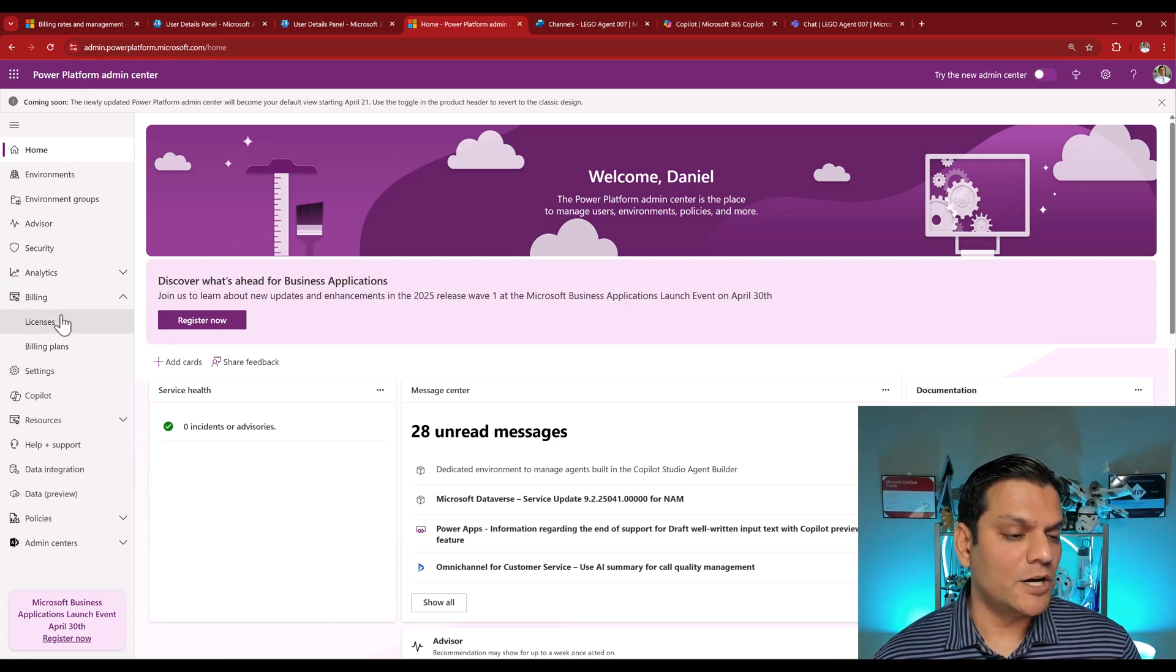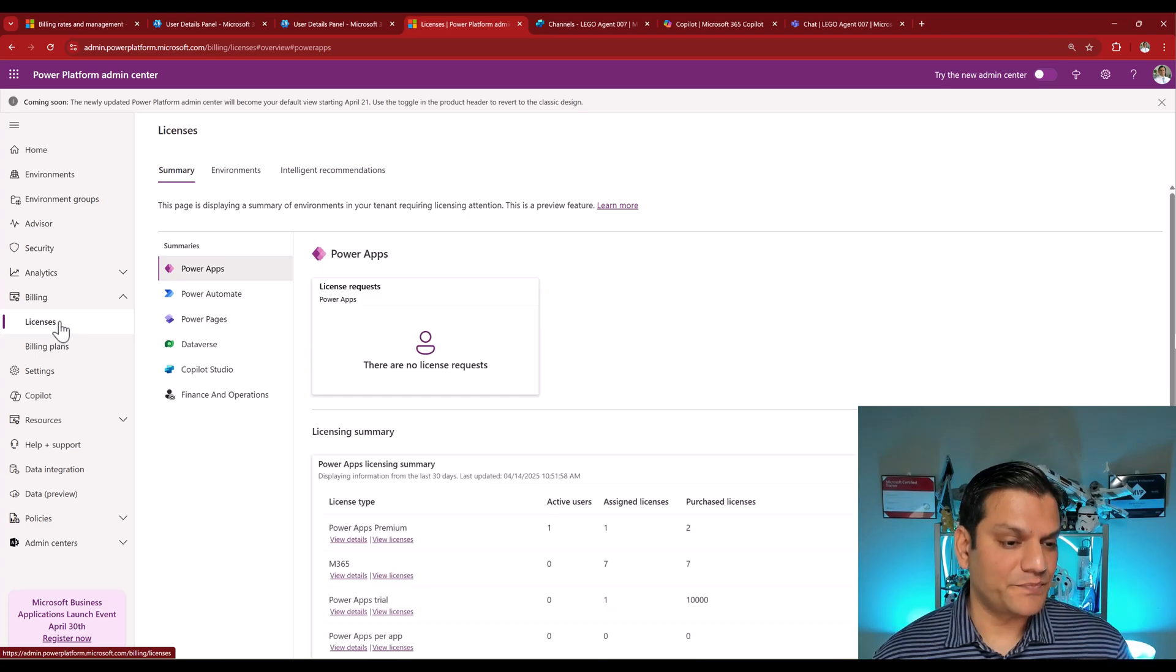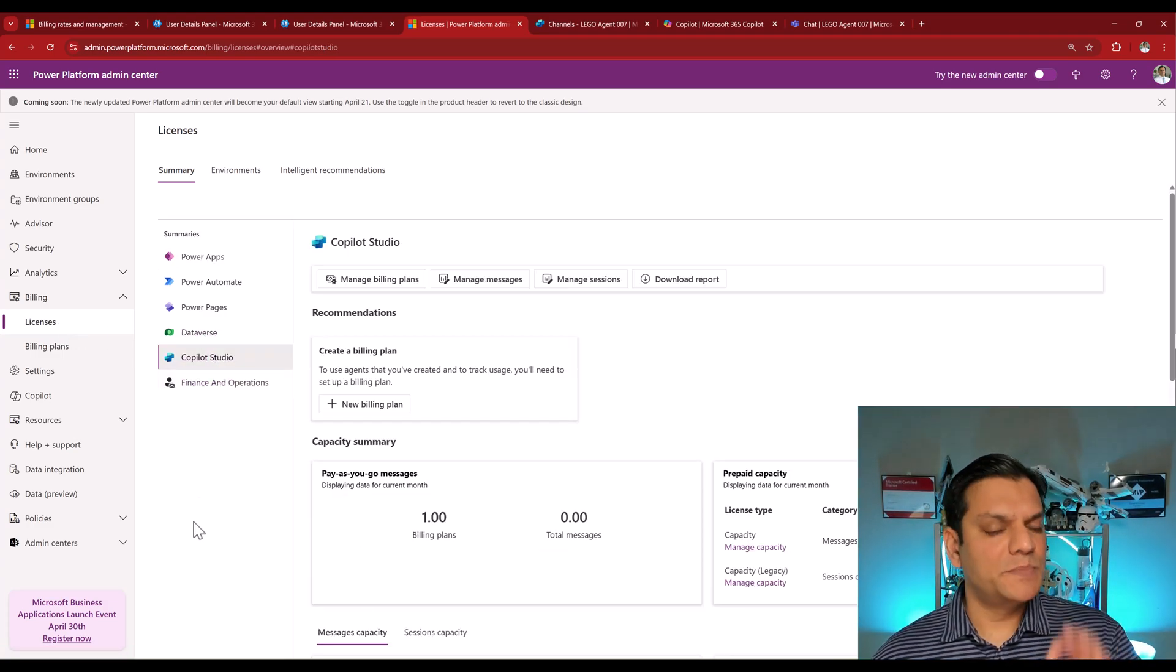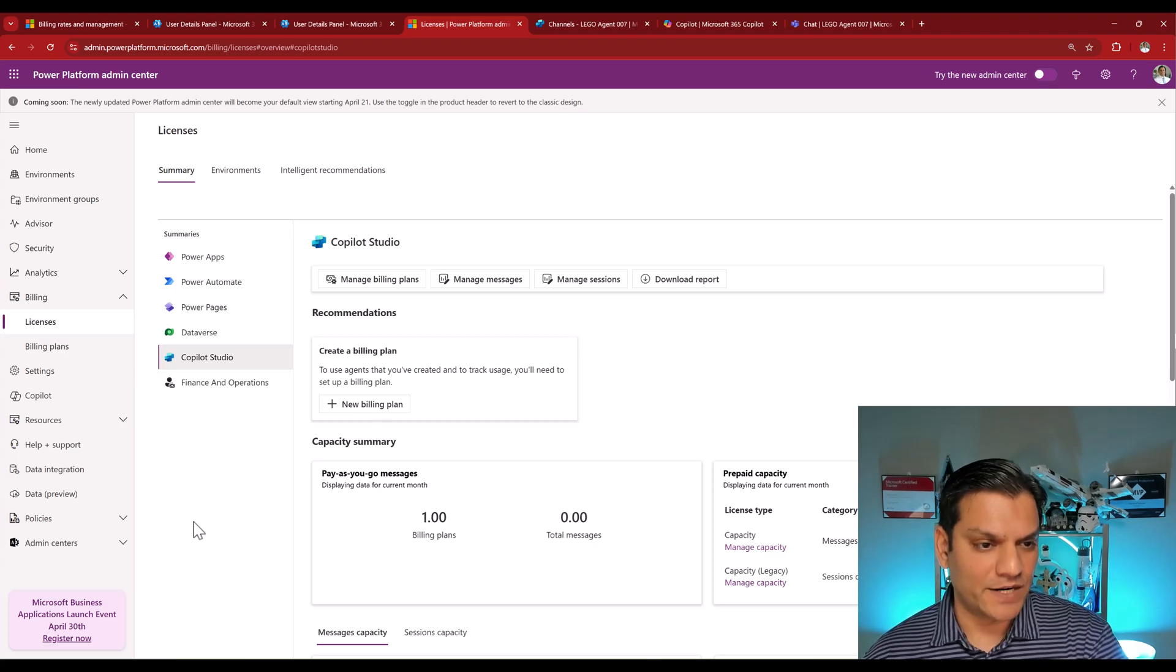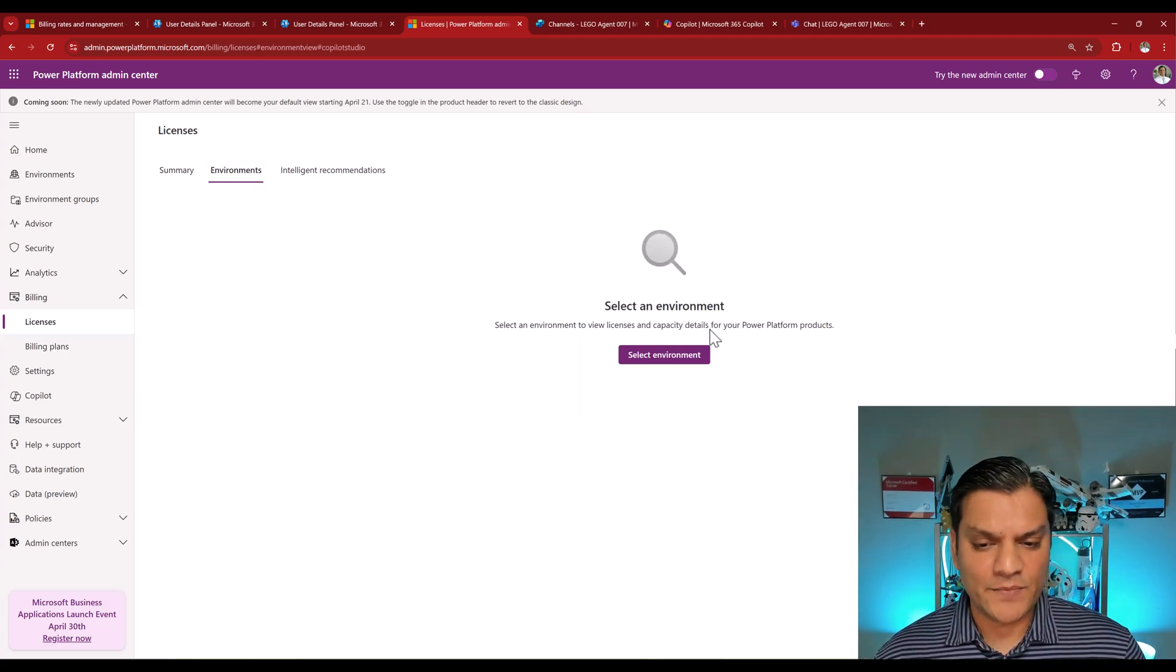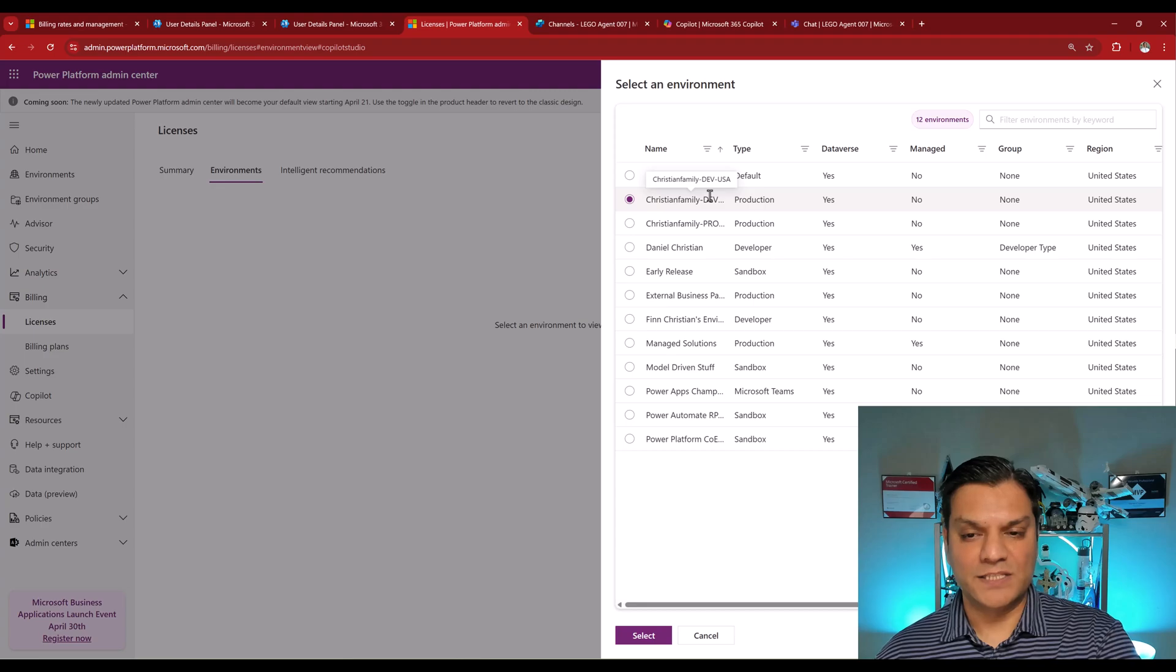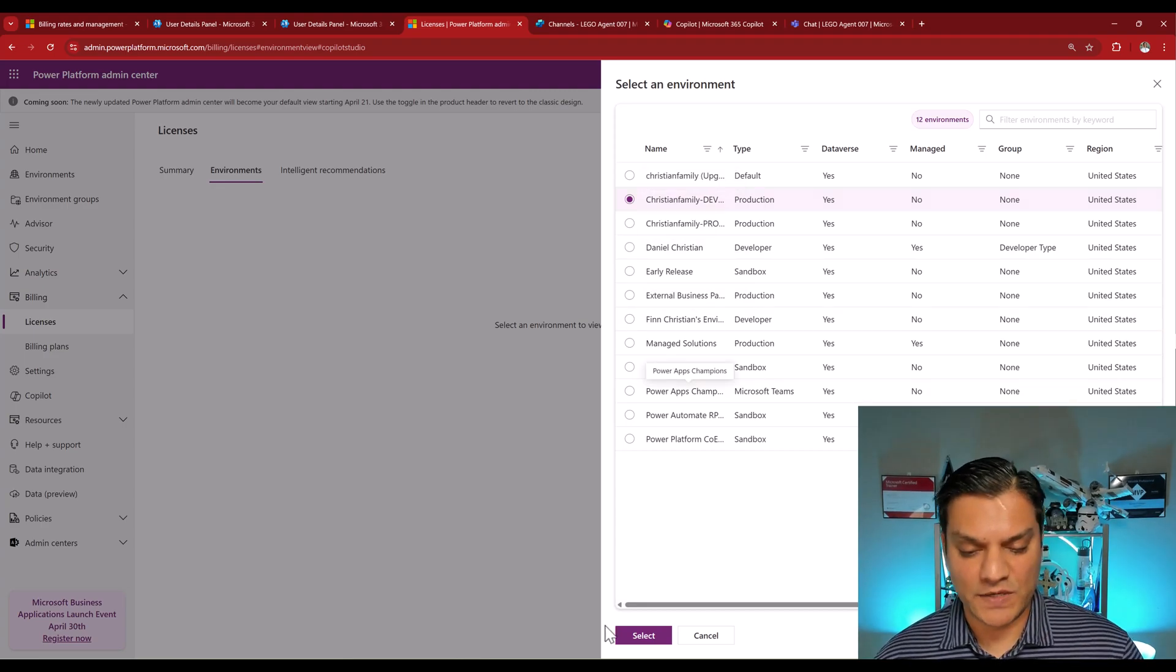You go to Power Platform Admin Center, also known as PPAC, right away in Billing, click on the drop-down, you click on Licenses, and then you go to Copilot Studio. But one of the things you want to do is specifically pick your environment. So for that, I'll go to my environments, I'll select the environment, and the one I did it on is this one, Christian Family Dev USA.